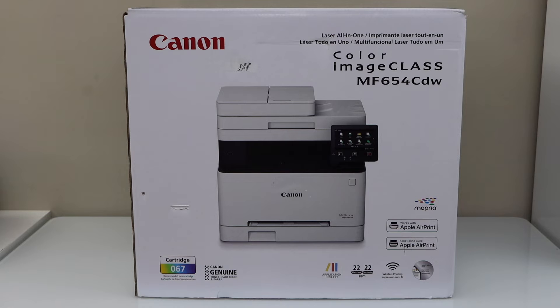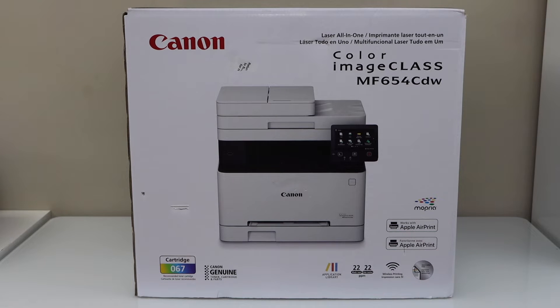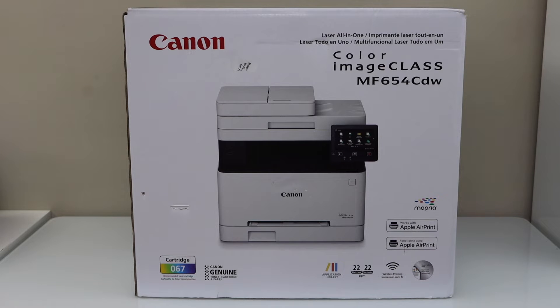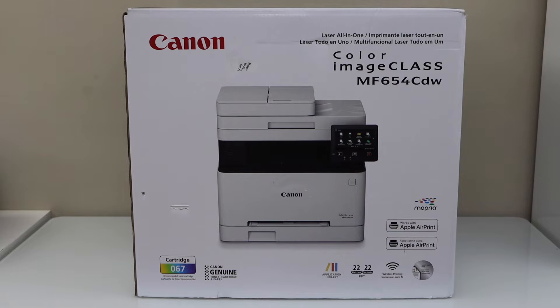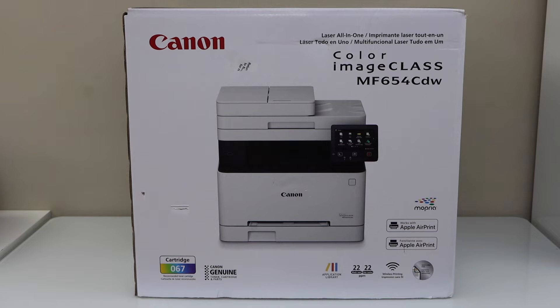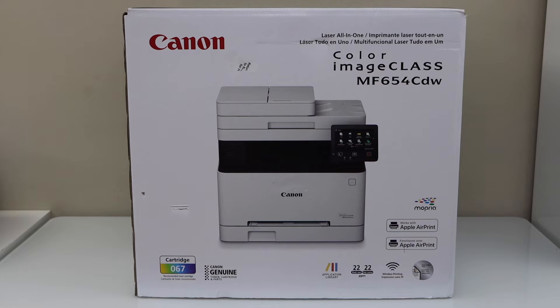This printer comes with the ink toner 067. It can print 22 black pages per minute or 22 color pages per minute. It is compatible with Windows laptop, MacBook, smartphone, and Apple AirPrint. It can do auto two-sided printing. Let's do the unboxing and the complete setup.